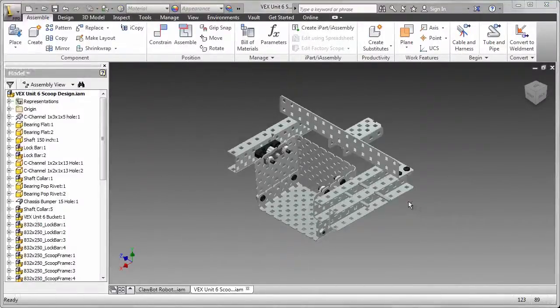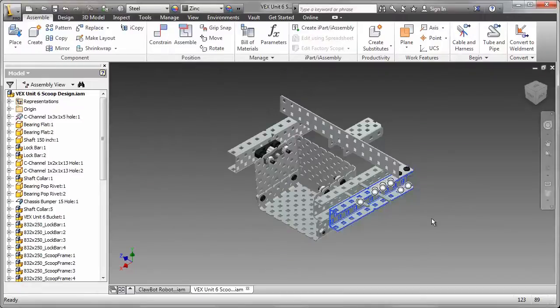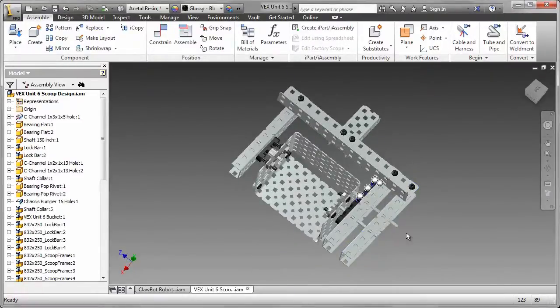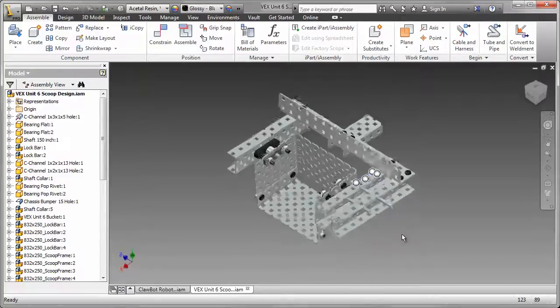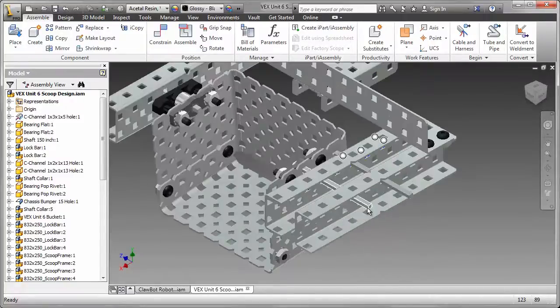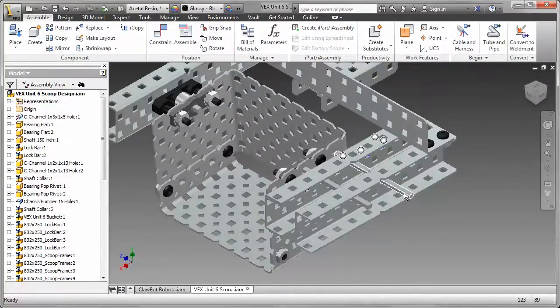To redesign the assembly, I added a C-channel to the frame. I then added a bearing flat. The workflow continued with the placement of drive shafts.